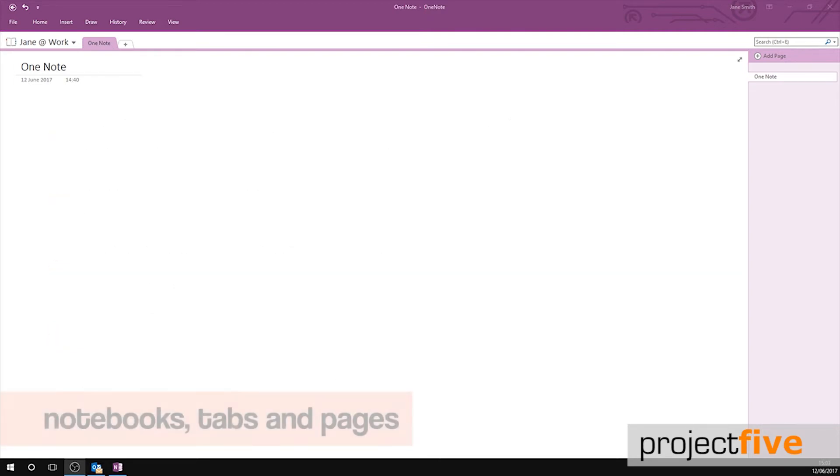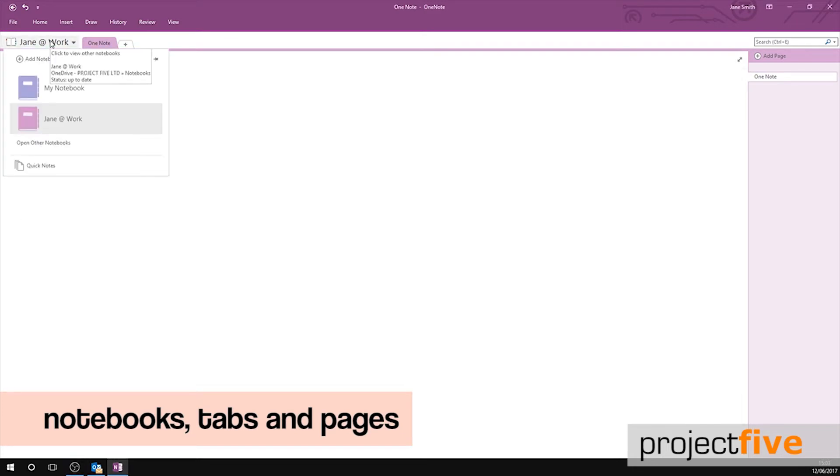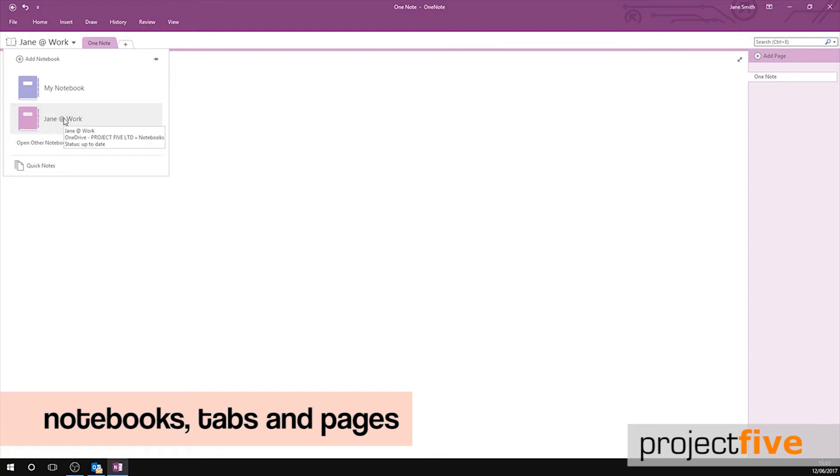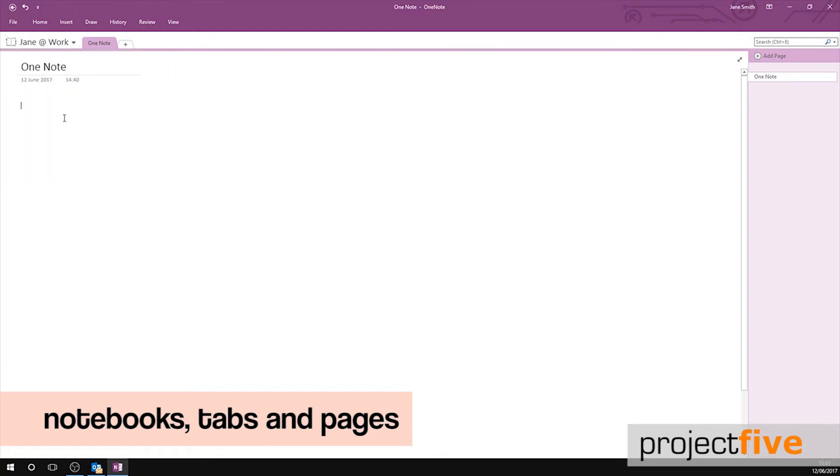You are currently in your notebook. By clicking your name here on the top left hand corner of your screen, a drop down menu will appear with all the notebooks which are available to you. You can share your notebook with other people in your team and they can do the same with you.